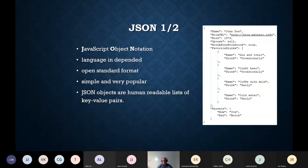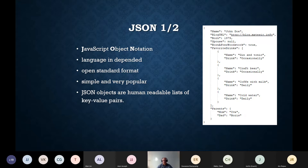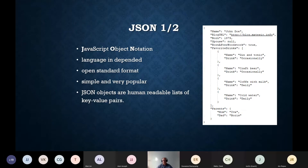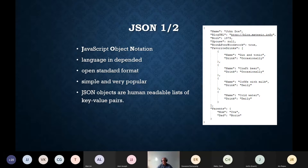You probably know this, but let's start from the beginning. JSON stands for JavaScript Object Notation. It is a language-independent open standard format for data exchange between applications and services. You can also store data in JSON format. The format of a JSON document is very simple, very popular, and commonly used in Ajax applications, web services, and NoSQL databases. In simple words, JSON objects are human-readable lists of key-value pairs.